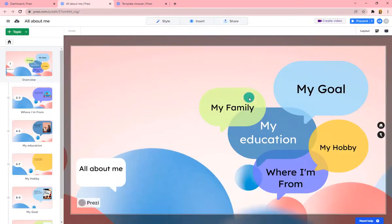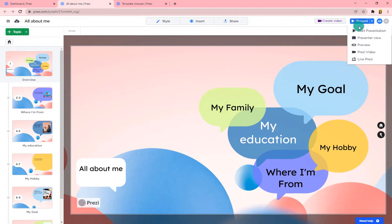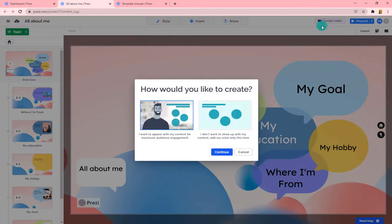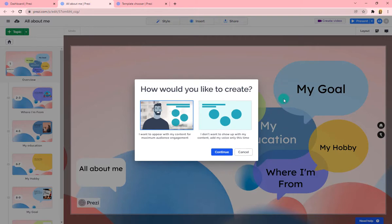If you wanted to present this live in a classroom setting and just show it on the screen while talking, you can do that under Start Presentation. But to create a video to post in your class, choose Create a Video. You then have the option to record just your slides and voice — not physically appearing in the video — or to have yourself physically in the video with the presentation on the side.